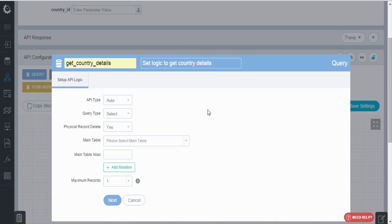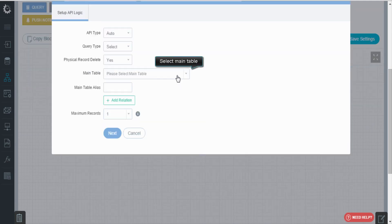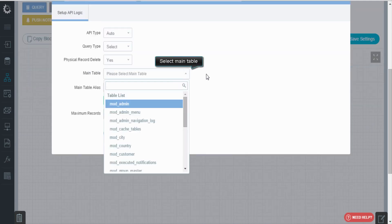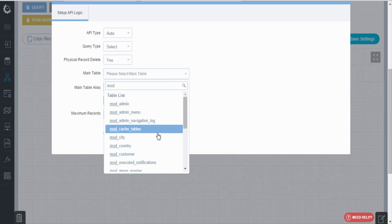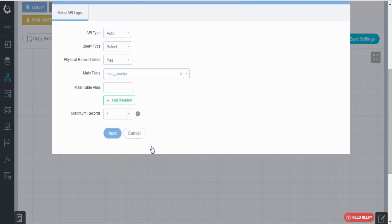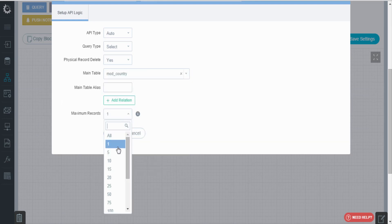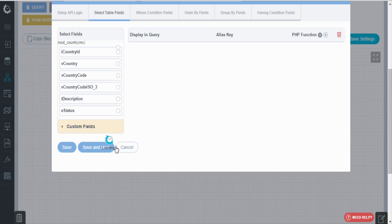Select the table from the drop down. Here we will select mod country. Set the maximum records to be displayed from the drop down, click on next.